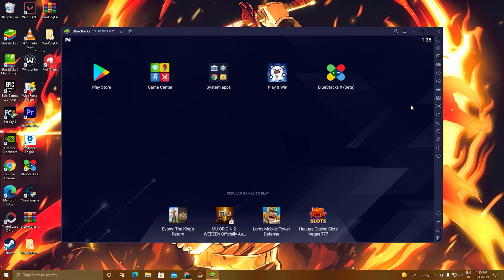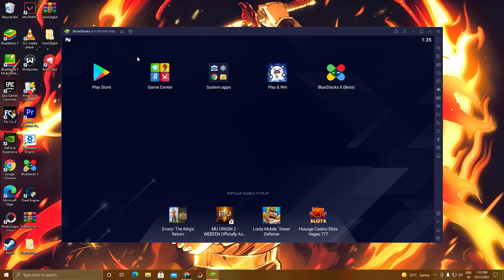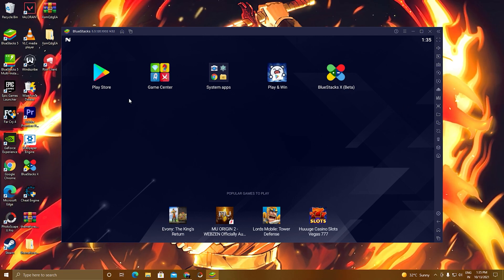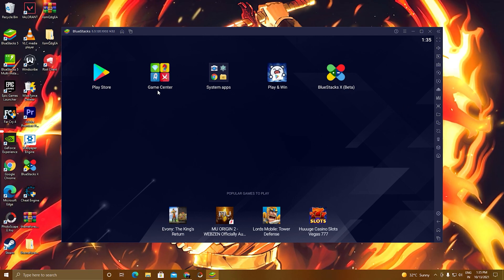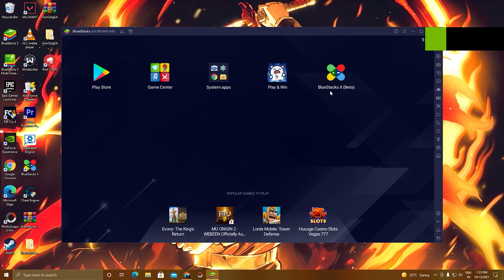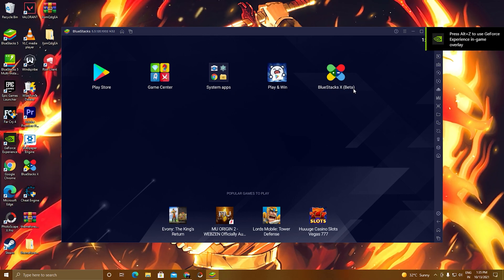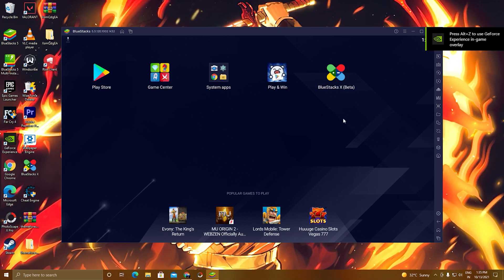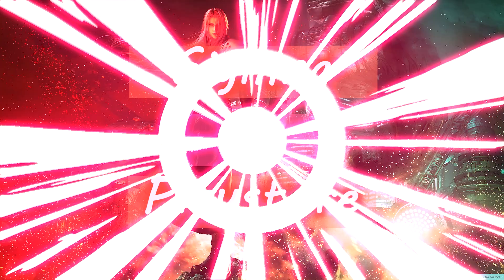As you can see here, this is BlueStacks 5. You can see Play Store, Game Center, System Apps, and other features. So now the second step.